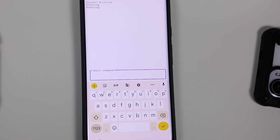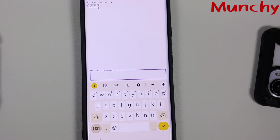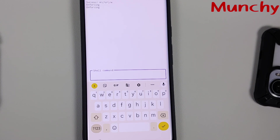That is how you fix the issue of your Pixel 6 or Pixel 6 Pro waking up randomly even with tap to wake and lift to check phone disabled. This should help reduce battery drain in the background. Hope this video helped — likes, shares, and subscribes are appreciated, and feedback and comments are more than welcome.